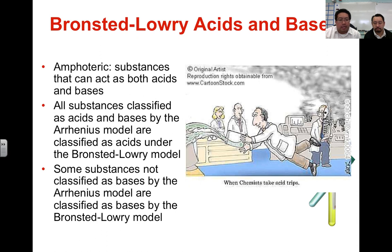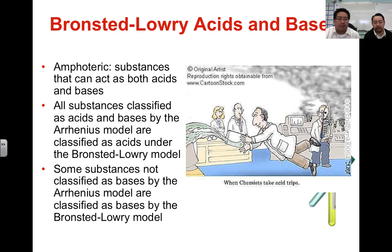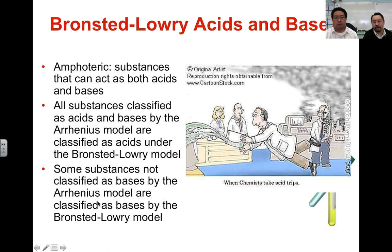The Arrhenius and the Bronsted-Lowry models are basically ways to classify the same things. Arrhenius acids and bases are going to be the same under the Bronsted-Lowry model. But because the Arrhenius model is limited to just hydrogen ions and hydroxide ions, it doesn't cover all categorizations for acids and bases. Bronsted-Lowry encompasses all of it, so you will see Bronsted-Lowry acids and bases that would not classically be defined as an Arrhenius acid or base.